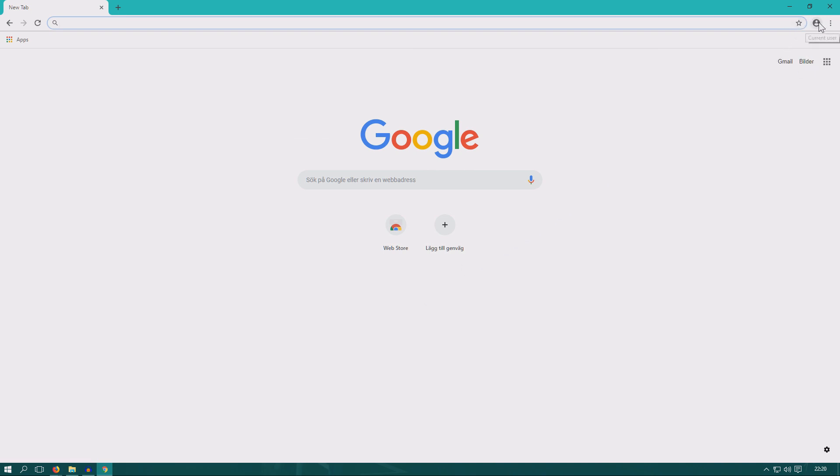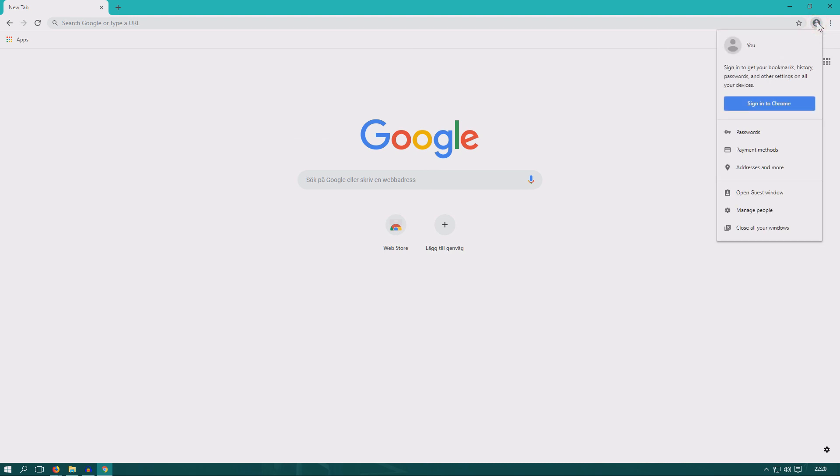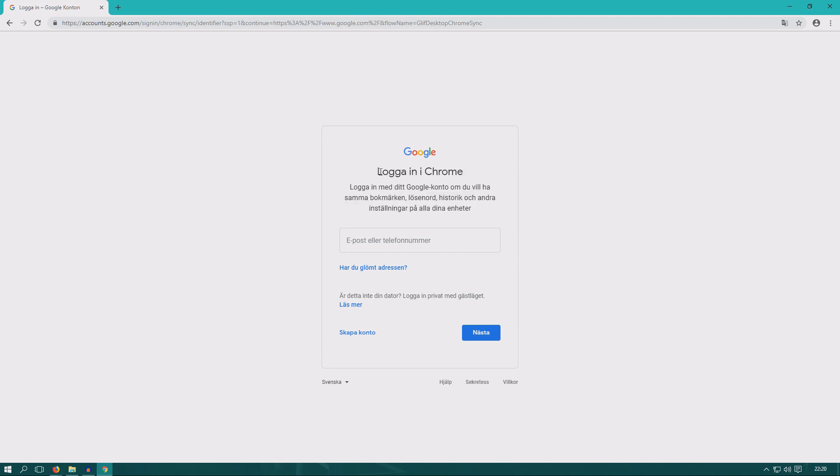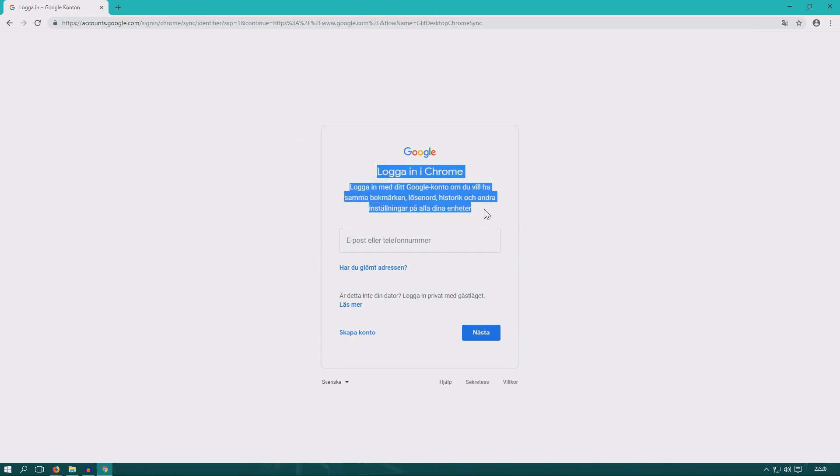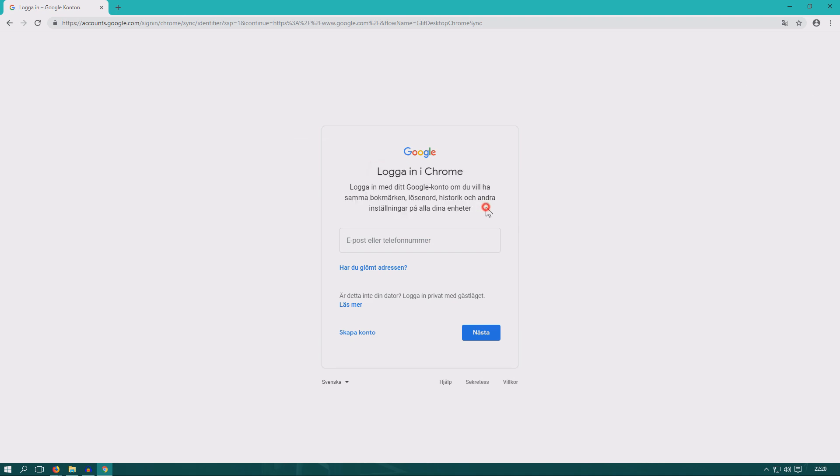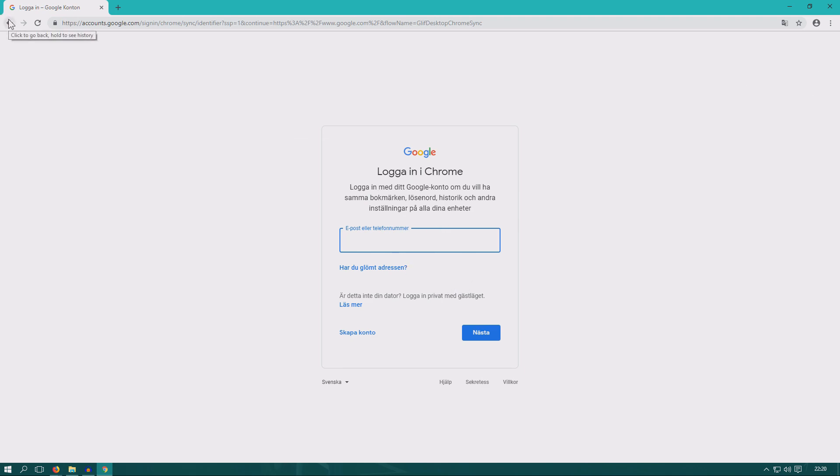Now in the upper right corner we have current user. If you like to, you can log into your Google account on Chrome or create a Google account. If you have Gmail or YouTube account or Google Drive account, you have a Google account. Then you can use that email or telephone number to log in. You don't need to log in, but if you log in you can sync your data between your devices.